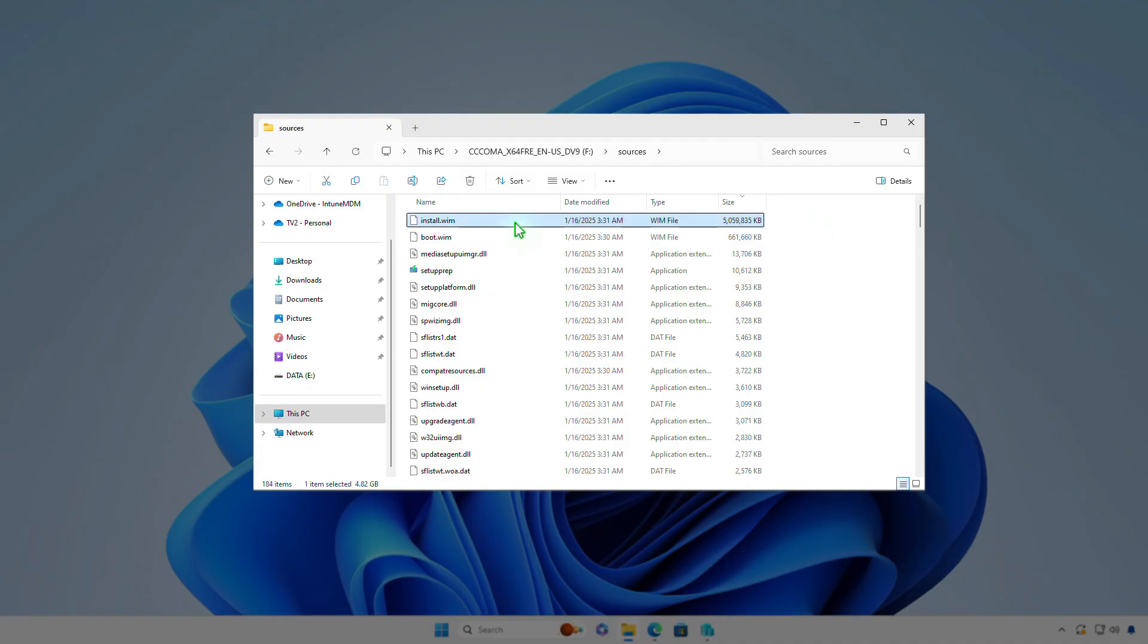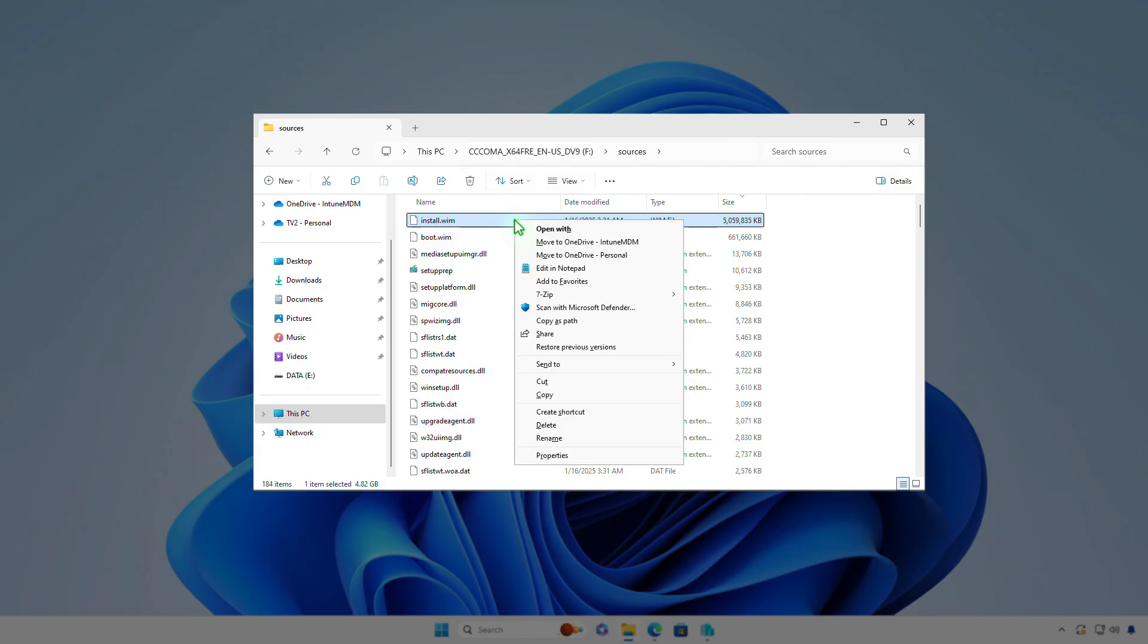Once you've found the file, select it. Hold down the Shift key, then right-click on the file and select Copy as Path from the context menu.